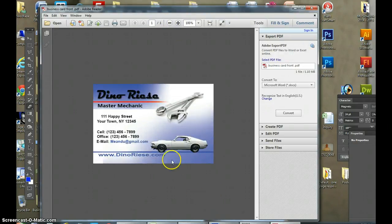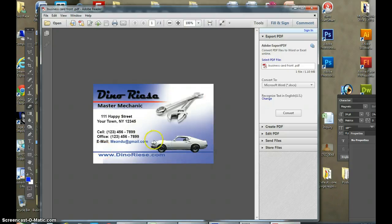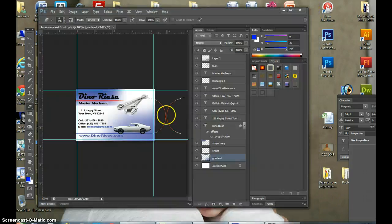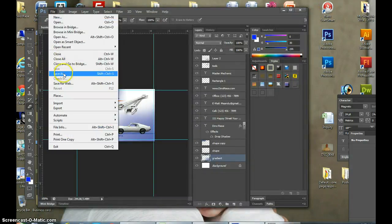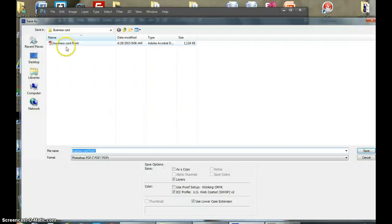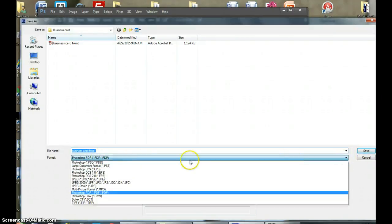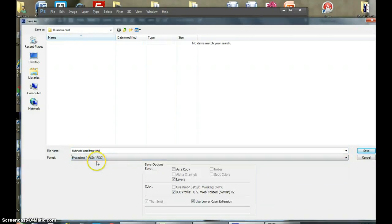There's your business card, and the edges are a little bit wider so that it could be bled when it's cut. That's how the first one's going to look. Then you go to File, Save As for the raw file, and you call this a PSD, not a PDF. This is a Photoshop file.